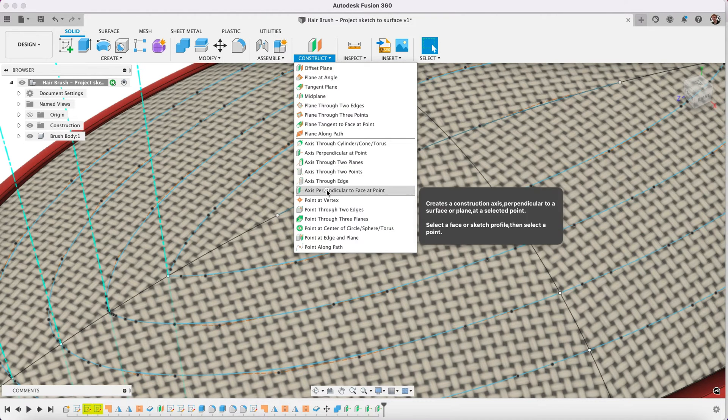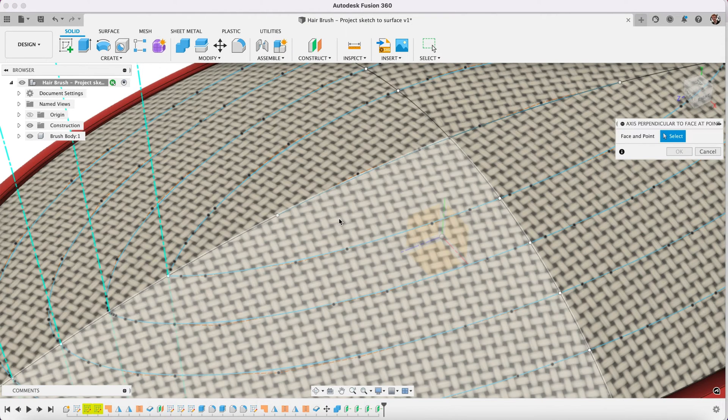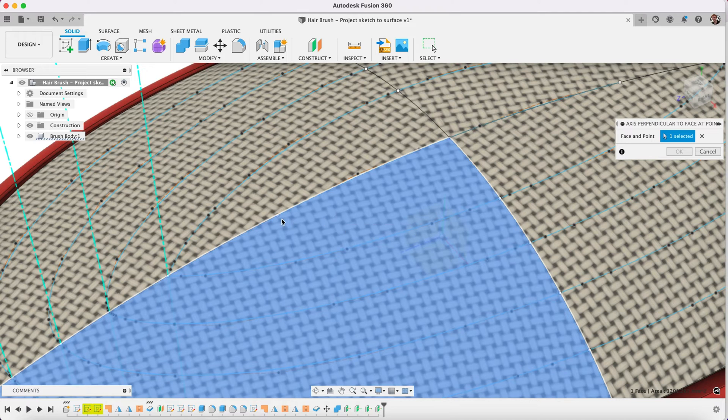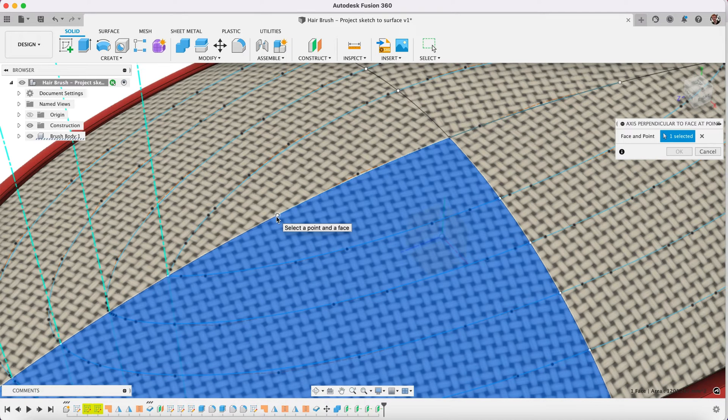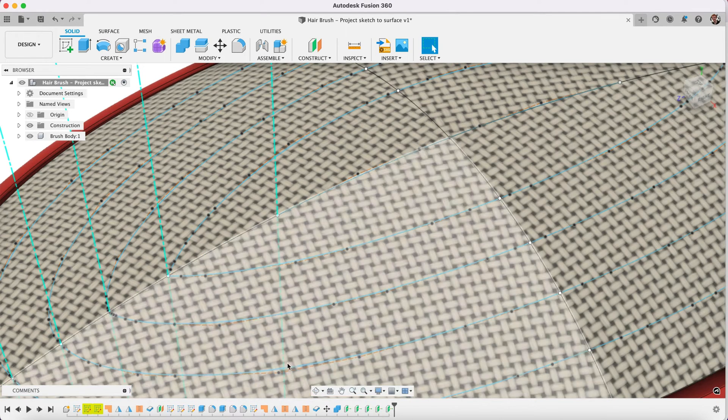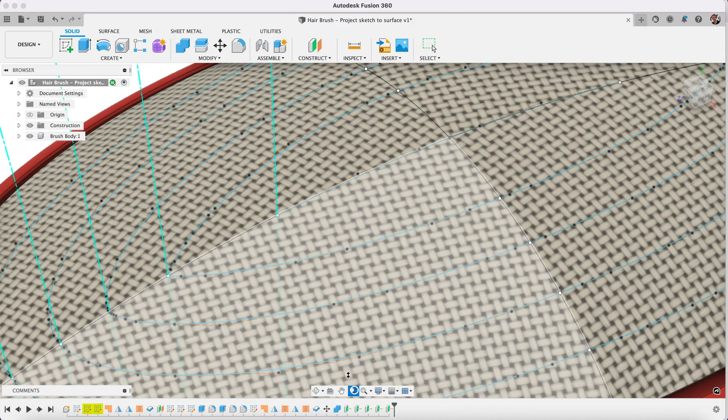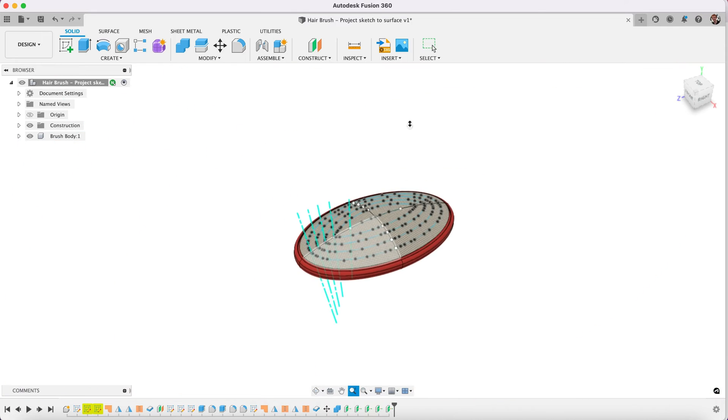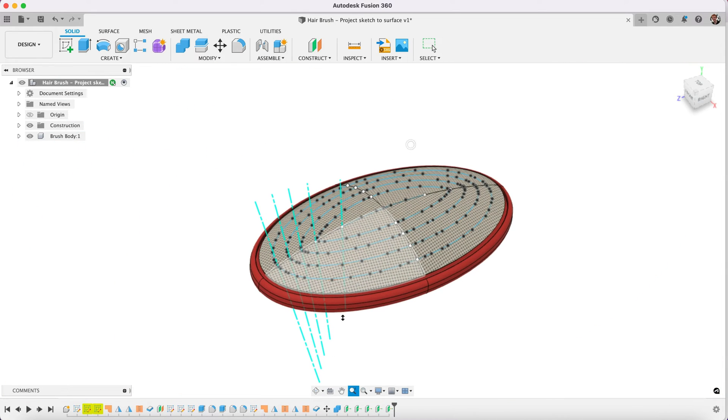Pretty much would be this one here. Construct axis perpendicular to a face at point. Select the surface, select the point. Okay. Now it's created these axes for us.